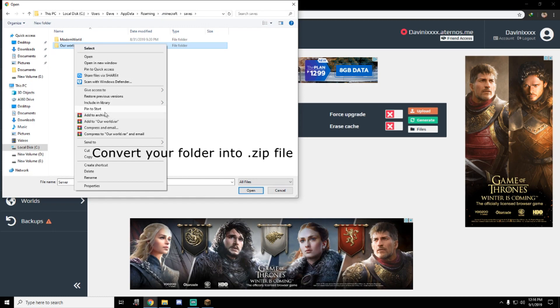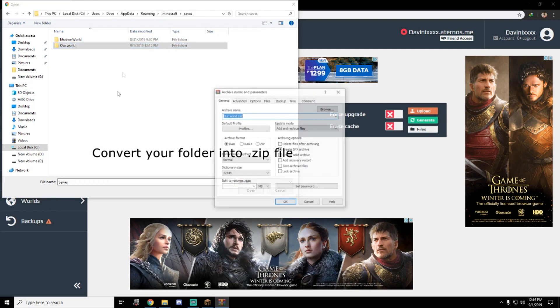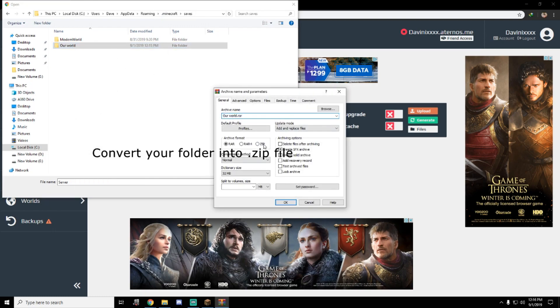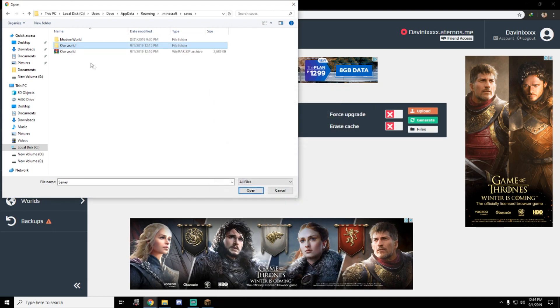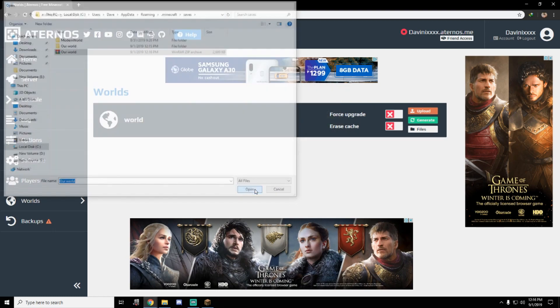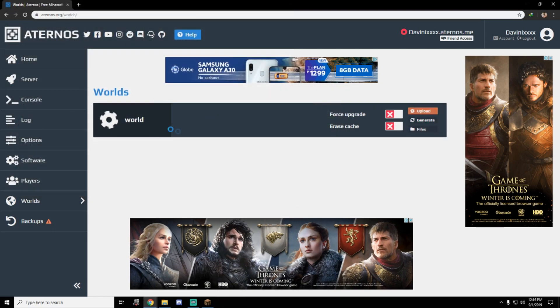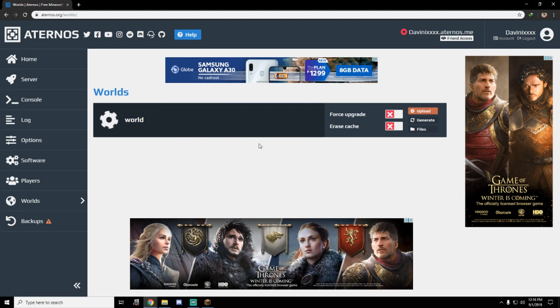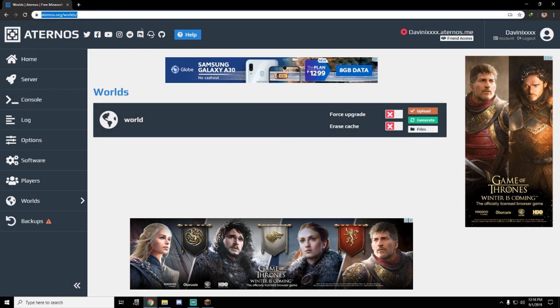Make it a zip file. Of course, zip. Make it zip. Guys you can easily upload your server in this aternos.org website so our server is now